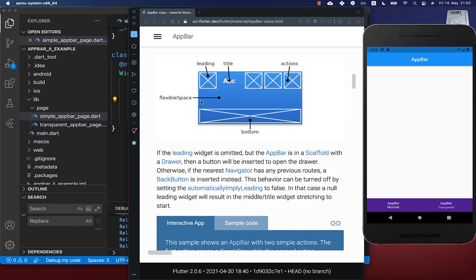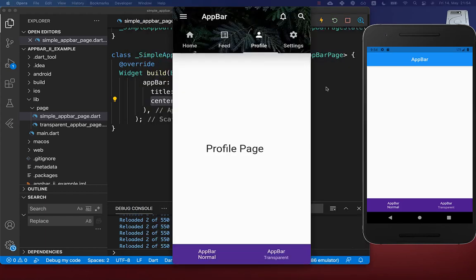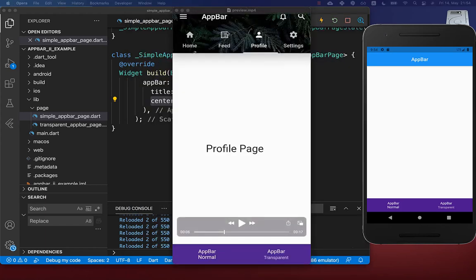Within the flexible space property you can change the decoration of the whole app bar. Within the bottom property you can add other widgets if you like. In our case we will use the bottom property to display a tab bar.